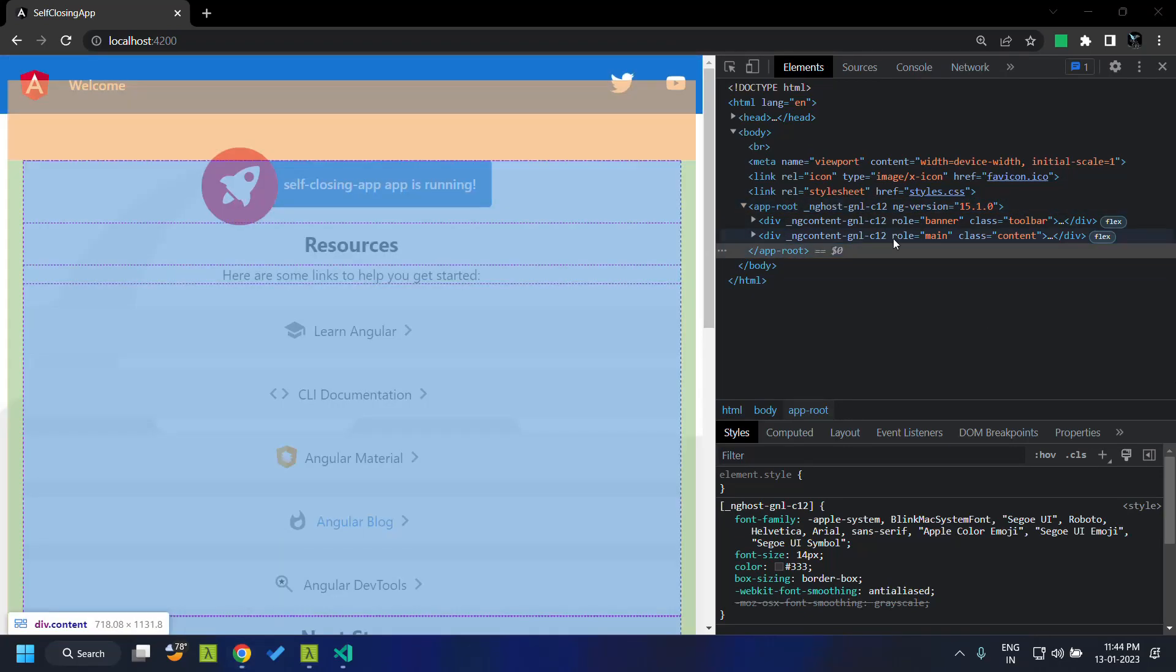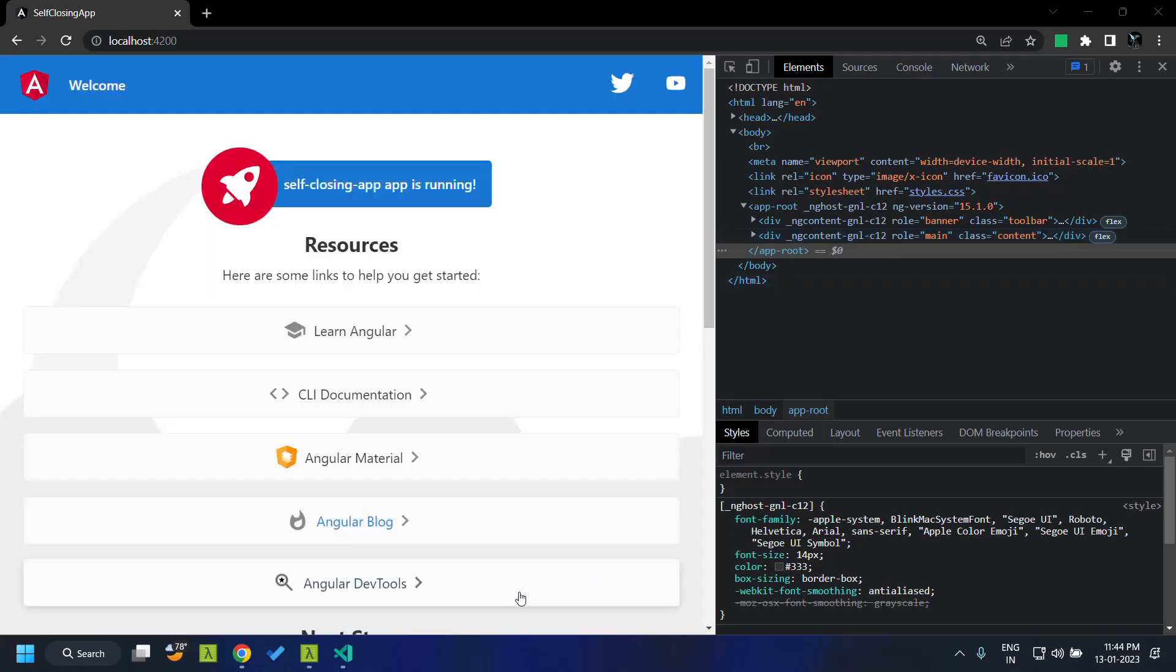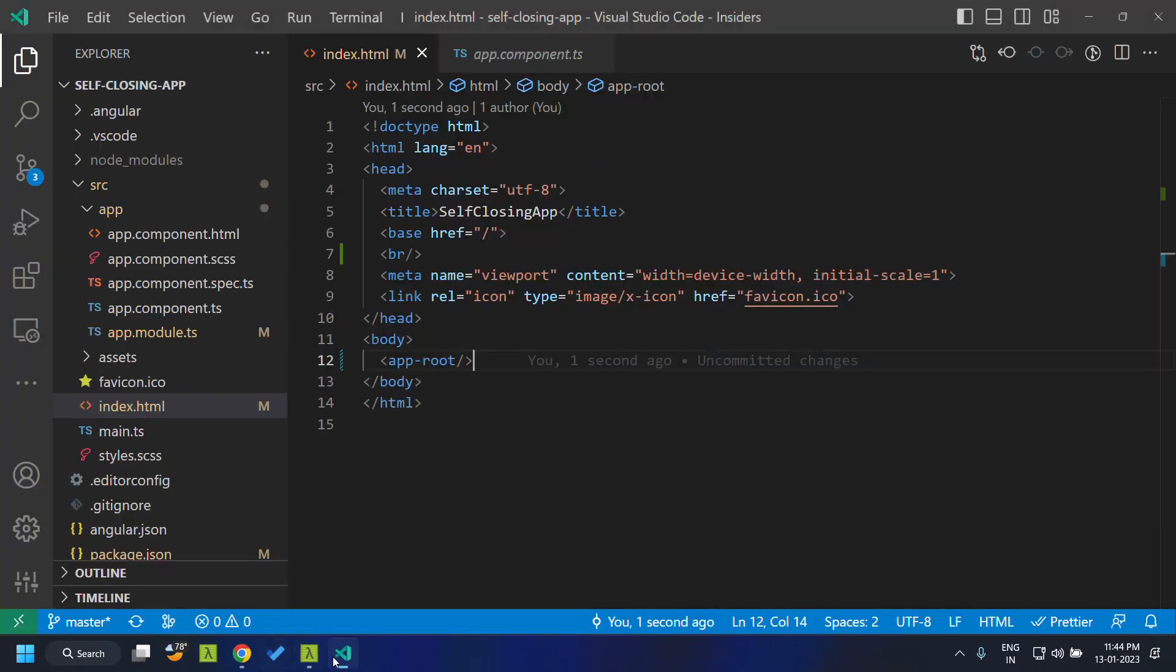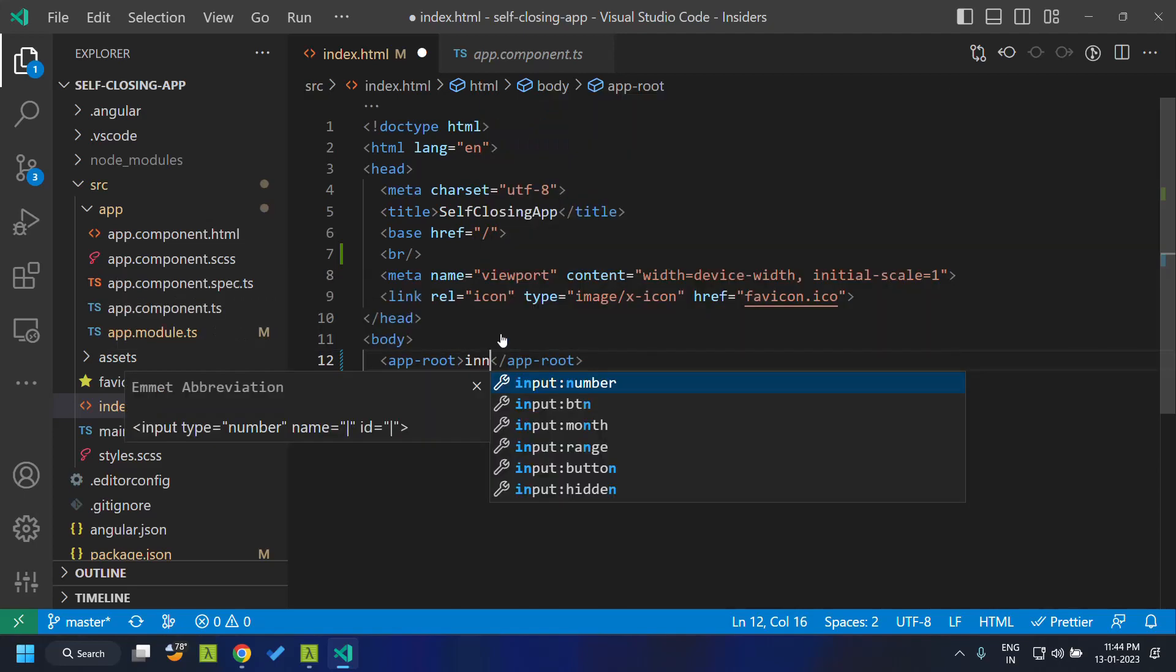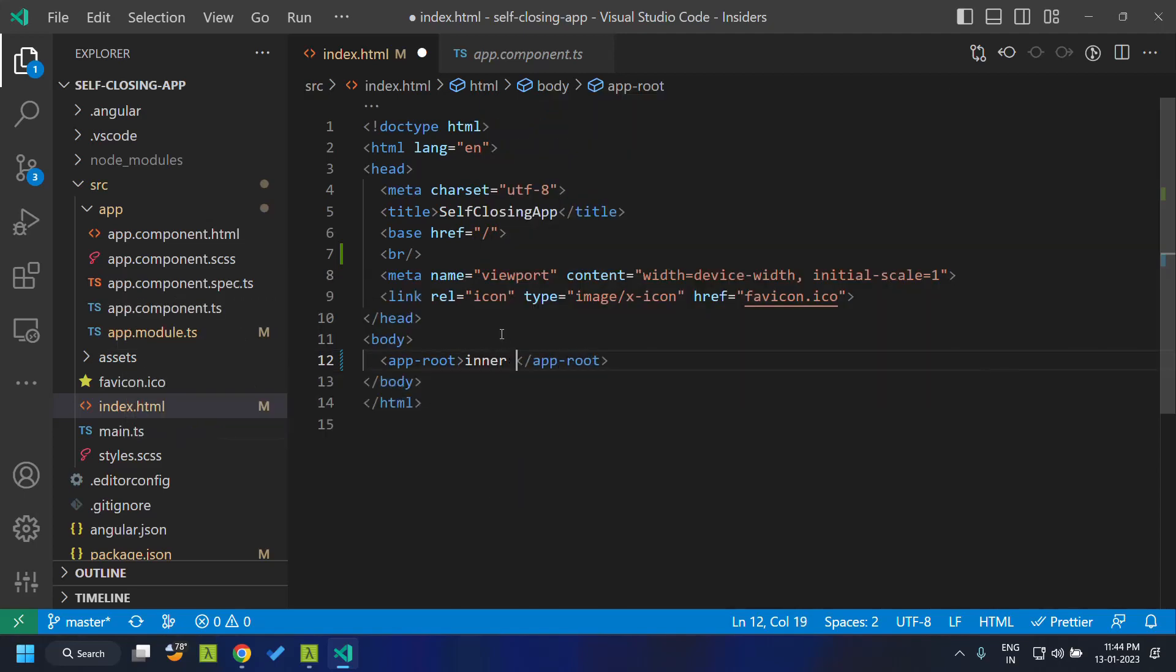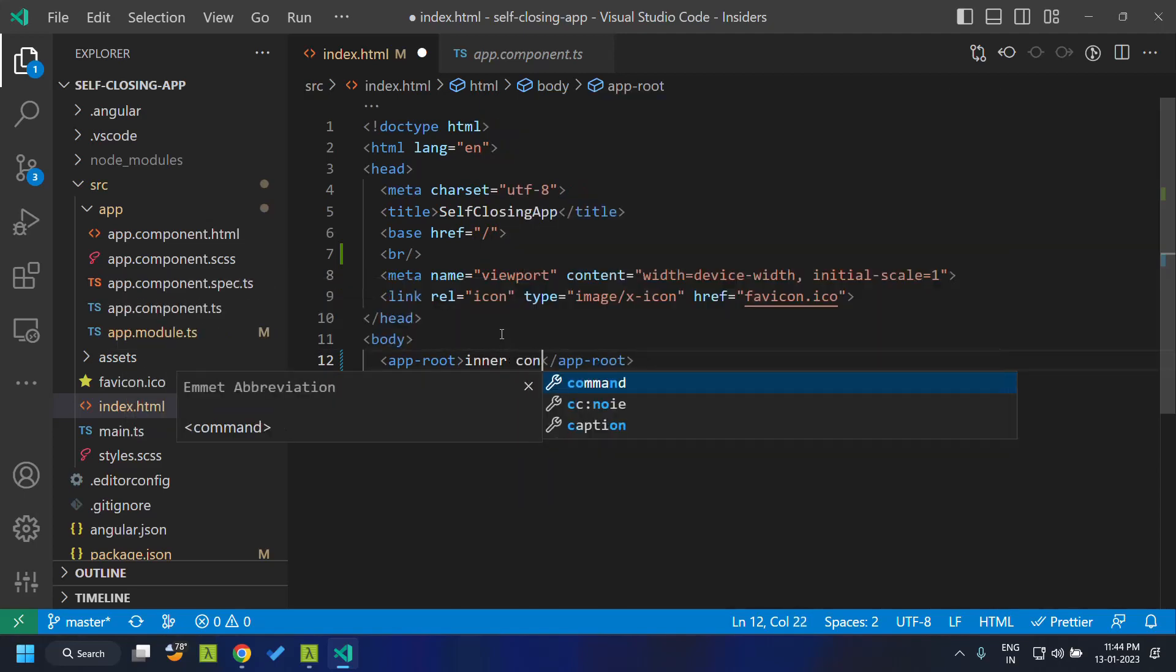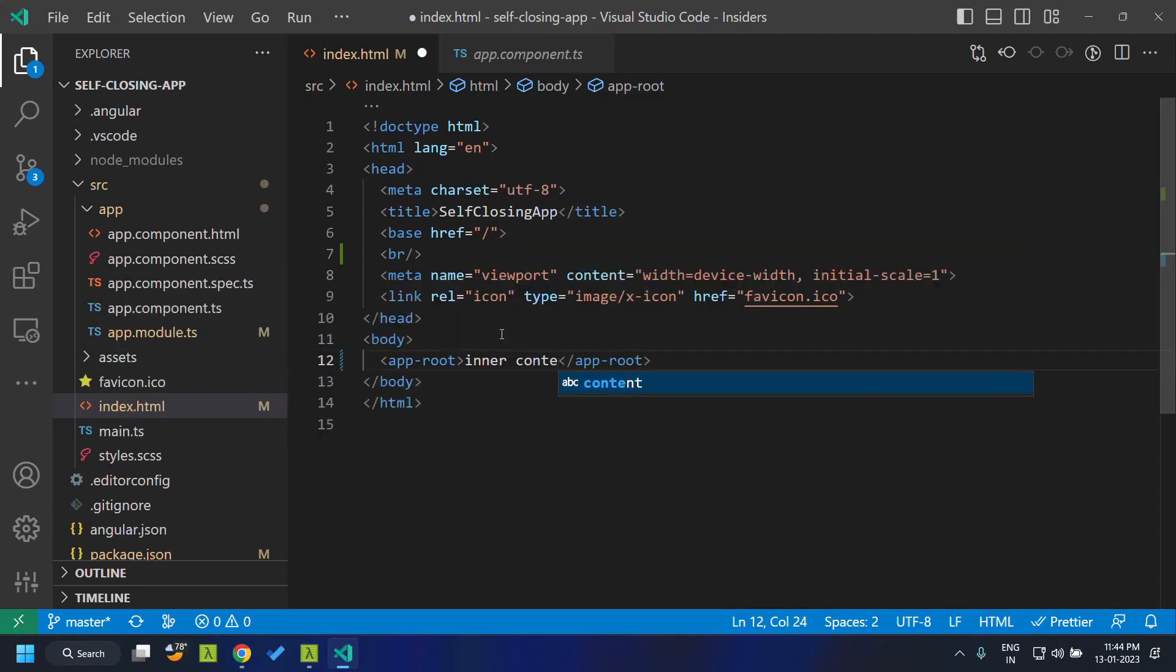Almost all Angular components will be having the self-closing tag as selectors, except the components which make use of content projection. Since these components need to have inner content which needs to be projected using the ng-content, they will still need to have an opening and closing tag.